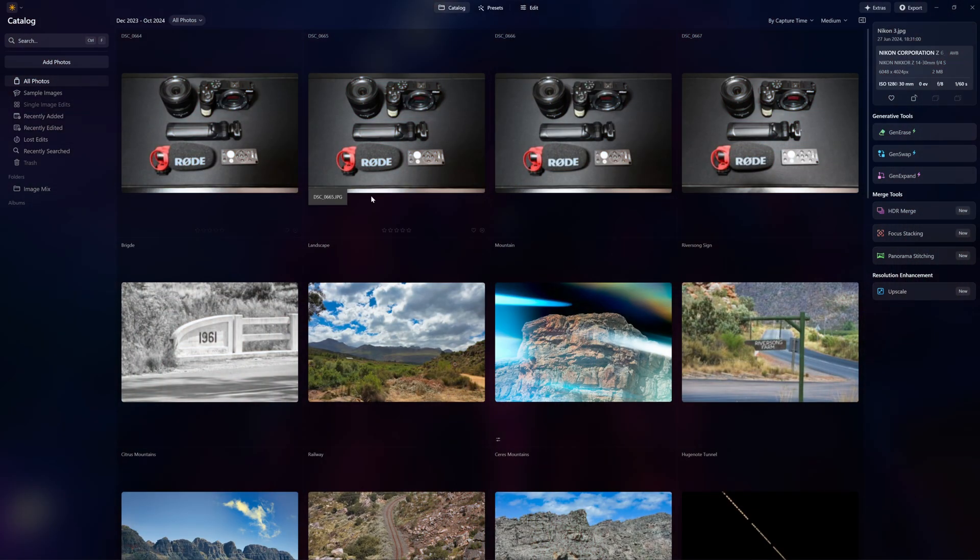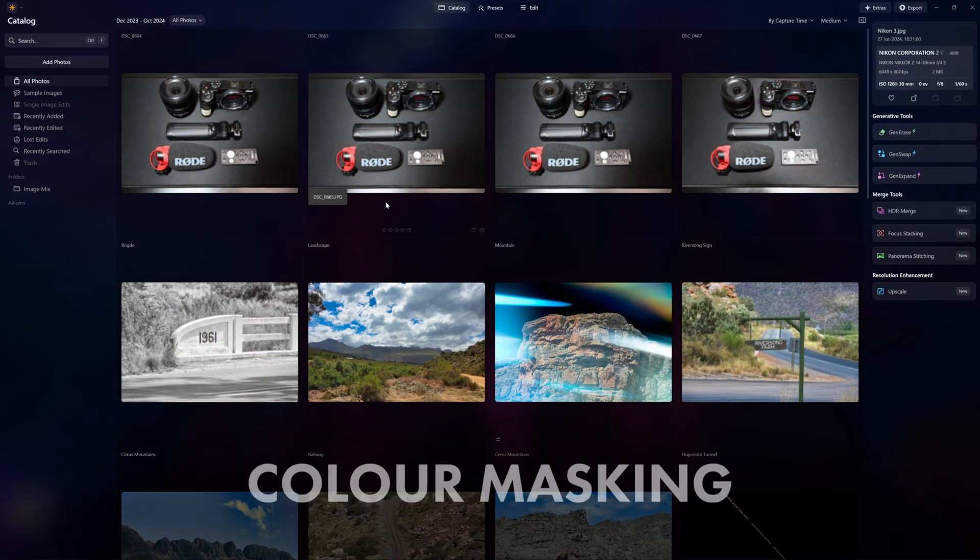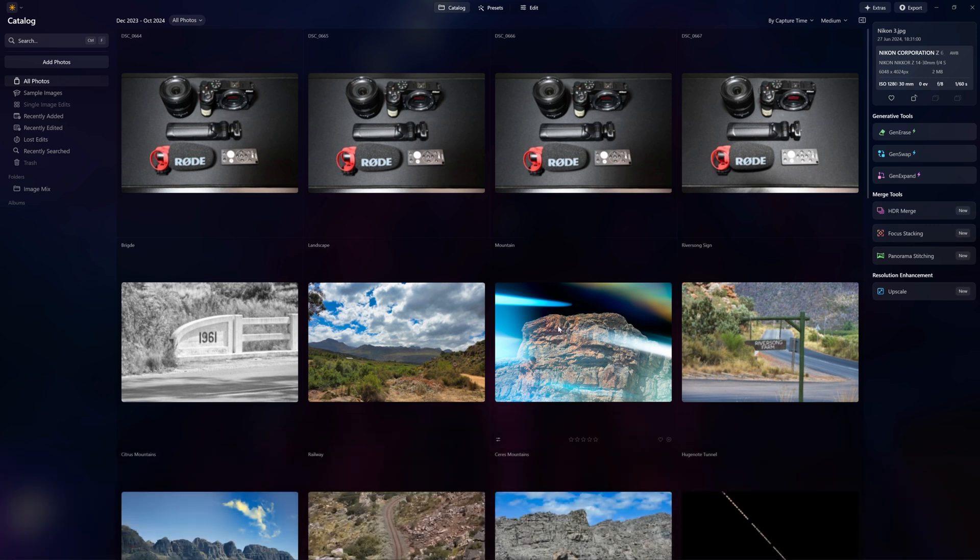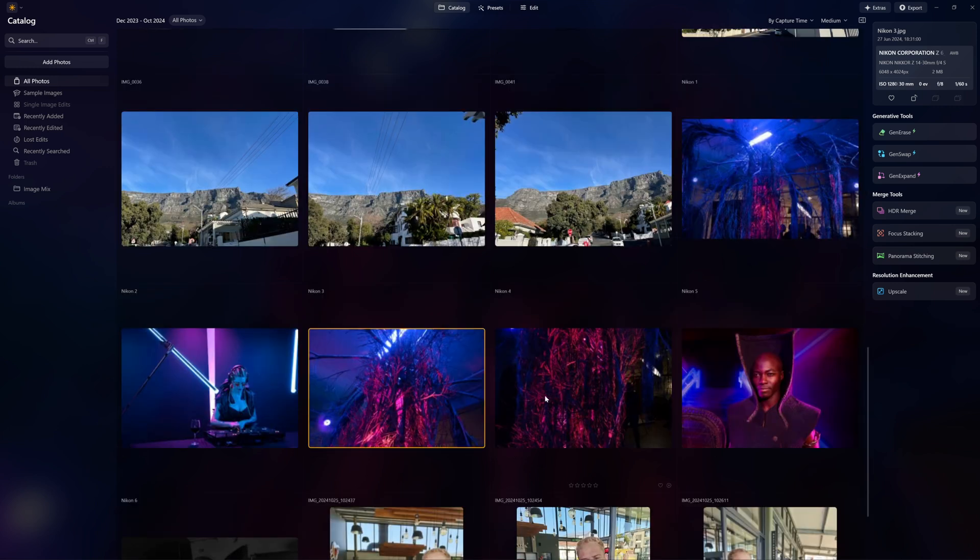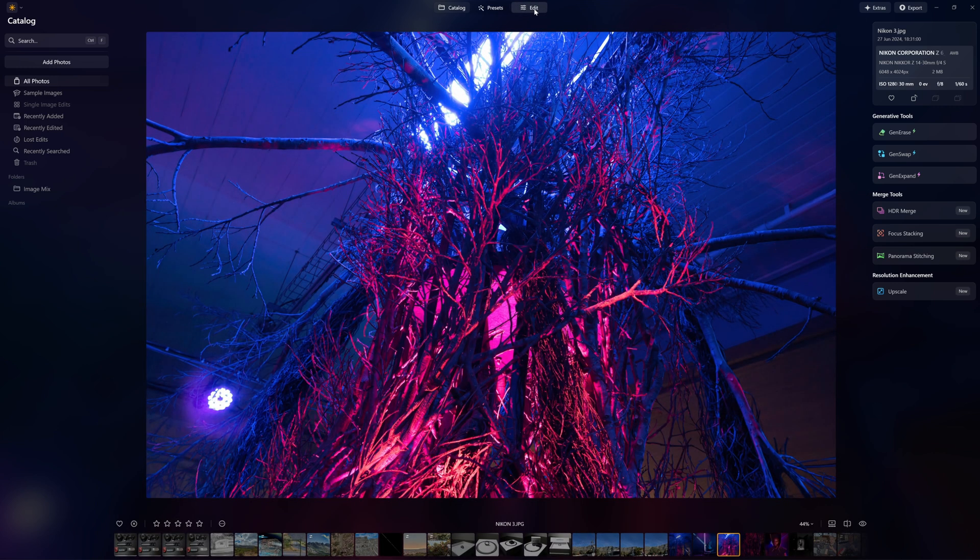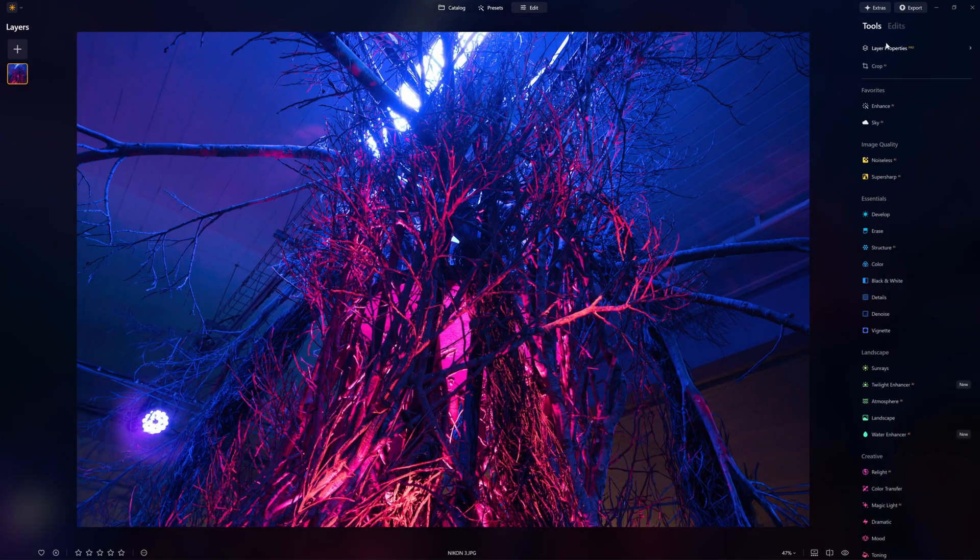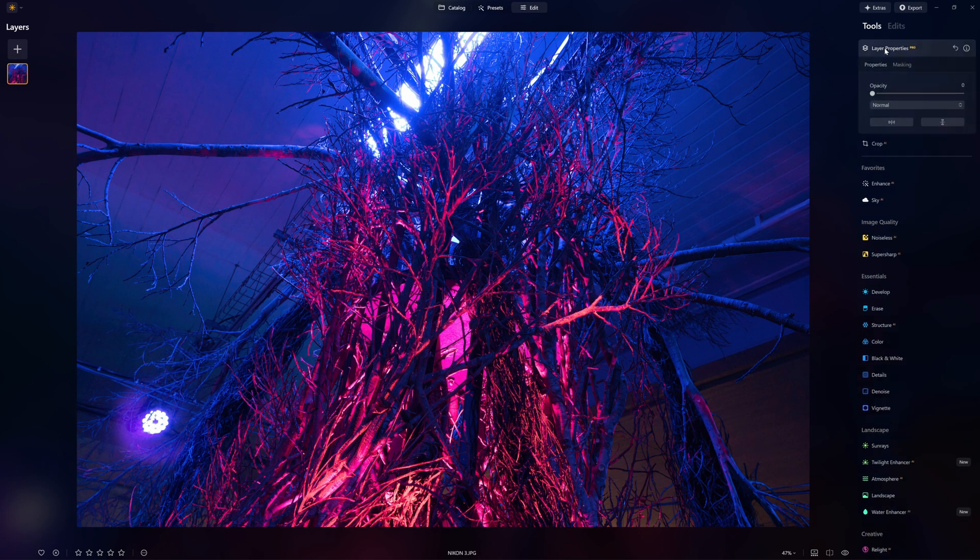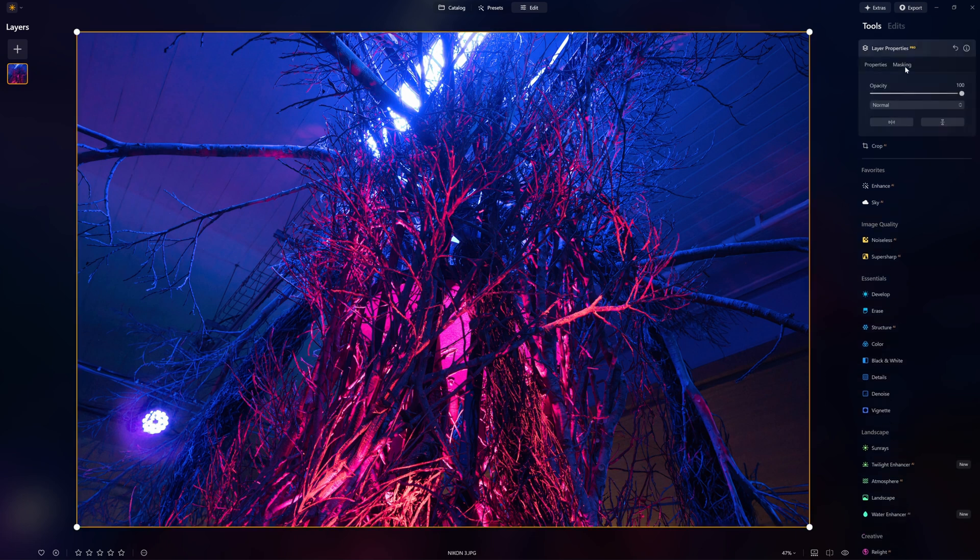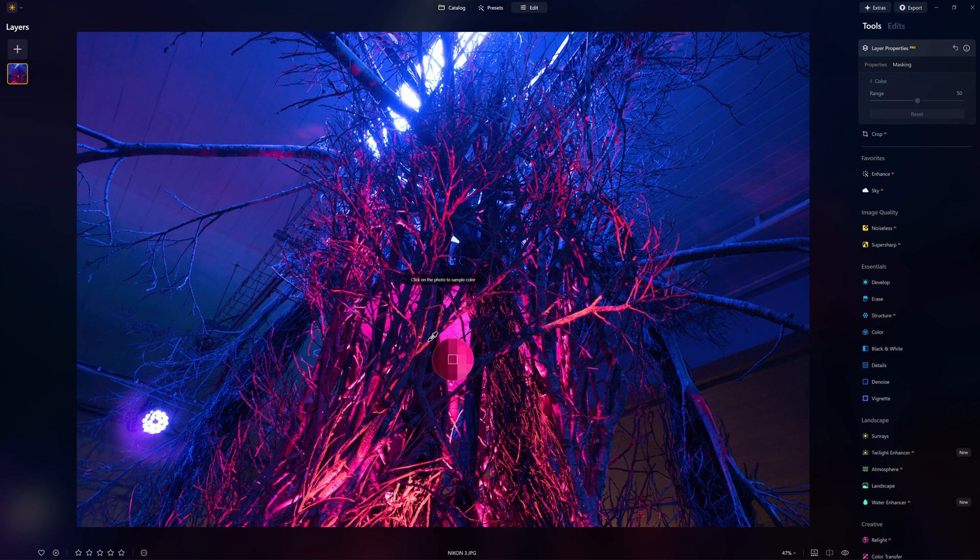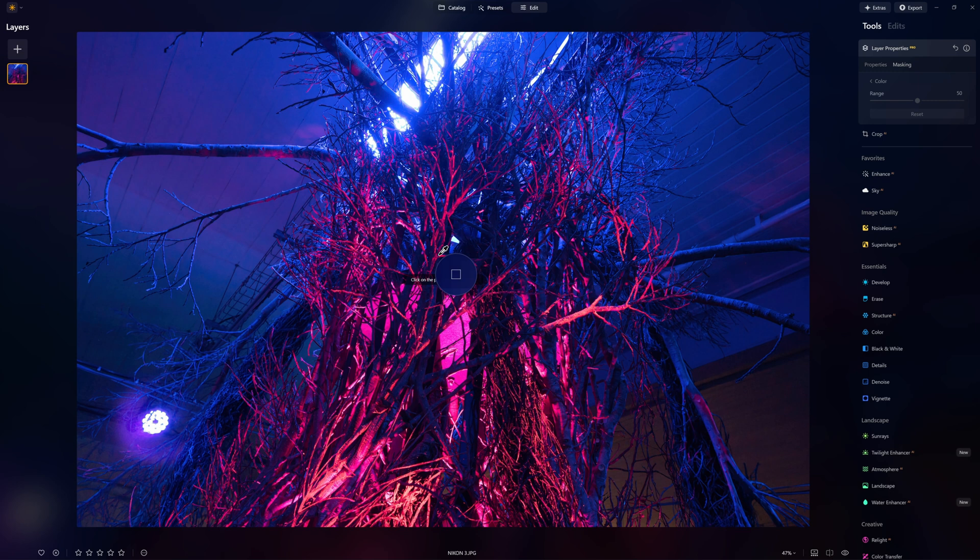Next we go into something called color masking. Color masking is part of the layers. In order to actually use this you need to select an image and go into layers. We're going to select this image, go into edit, and go into layer properties. In layer properties we go into masking and choose color. Now it has to analyze the picture first.